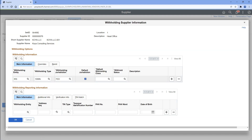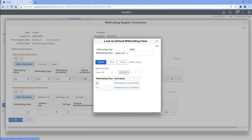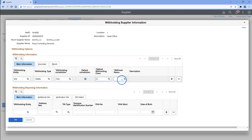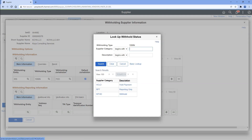If there are multiple withholding types associated with our supplier, withholding type and withholding class associated with this default jurisdiction will be defaulted when we create voucher for this supplier. Now, I will select default withholding class based on the transaction that we plan to do with this supplier — in our case, it is non-employee compensation. Next, let's select withhold status. In our case, we do not plan to withhold any payment amount from the supplier, just that we want to report the payment on 1099 form, so I will select reporting only.